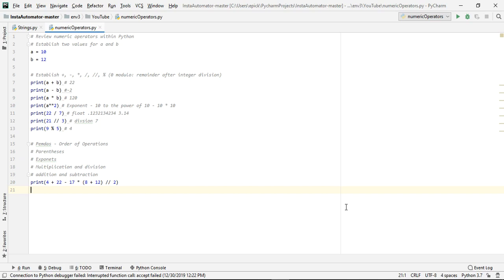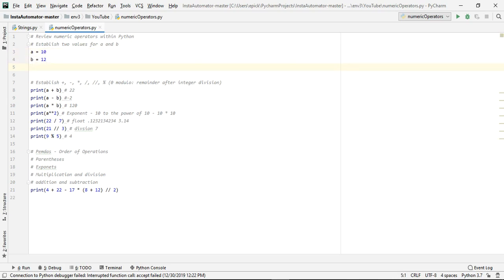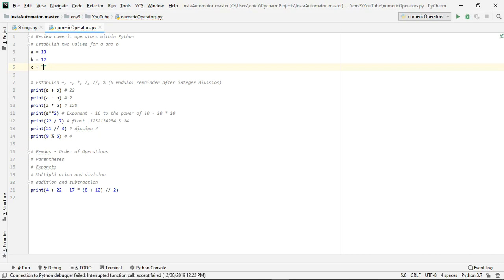So what I've got set up here right now is I've got two variables, I've got variable a and b, and a holds the value of 10 while b holds the integer value of 12. And just as a recap, integers are pretty much numbers, and then if you wanted a string, a string would be like c equals hello world.